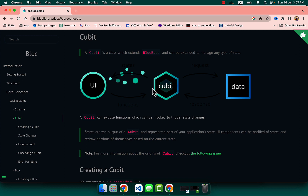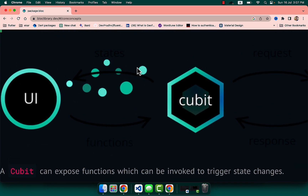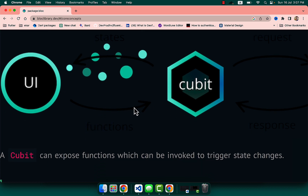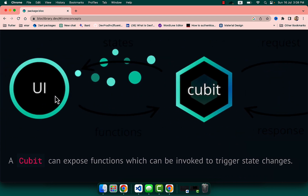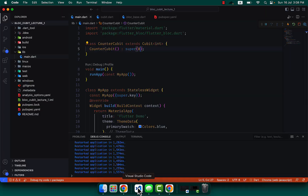If we look at the architecture, there is a UI and then there is a Cubit. This Cubit will emit some state — it asks what type of state the UI needs. The state means things like increment state, decrement state, or where our application currently resides. The Cubit also defines what functions you need to perform. All these logical things happen in the Cubit.